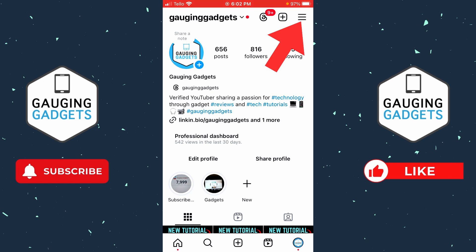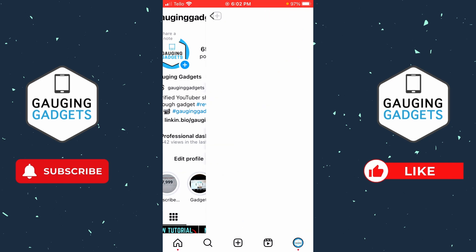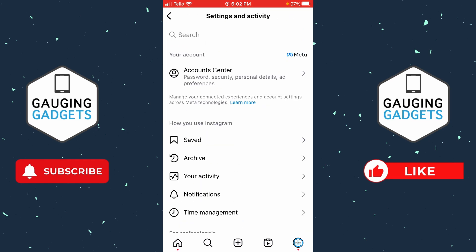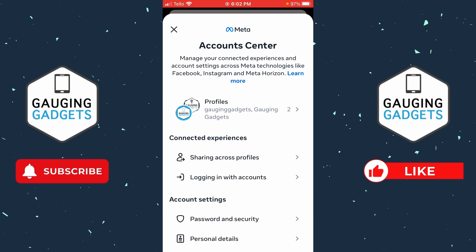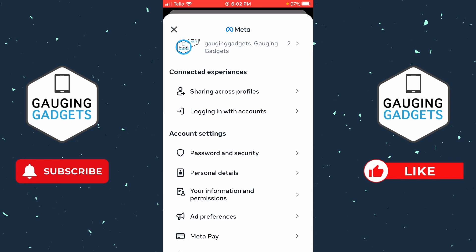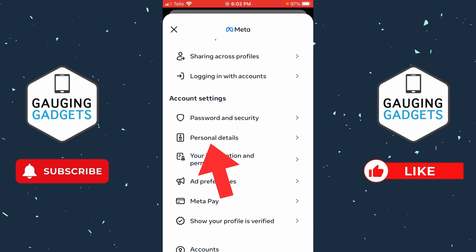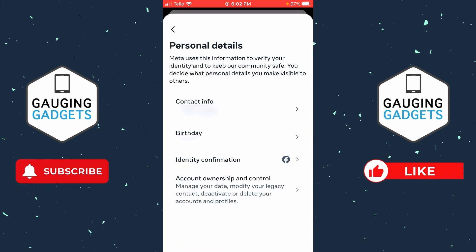Once you get to your profile on Instagram, select the three horizontal lines in the top right of the app to open up Settings and Activity. Once we're in the settings, select Account Center, then scroll down and select Personal Details.